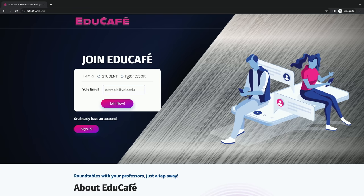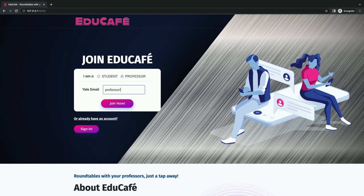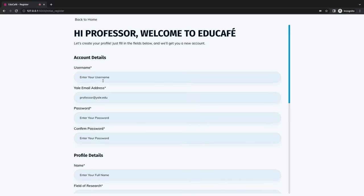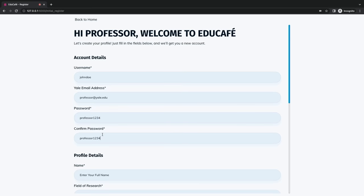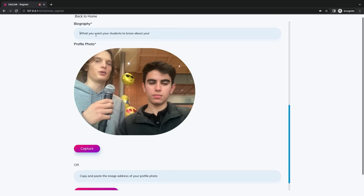Let's say we're a professor looking to sign up to Educafé. So now we can see we're a professor registering as a first-time user. We have to use our yale.edu email — so it's a Yale app for now. This is a very brief form which we need you to fill out in order to create your account. We're going to ask you for your username, your Yale email address, and your name.